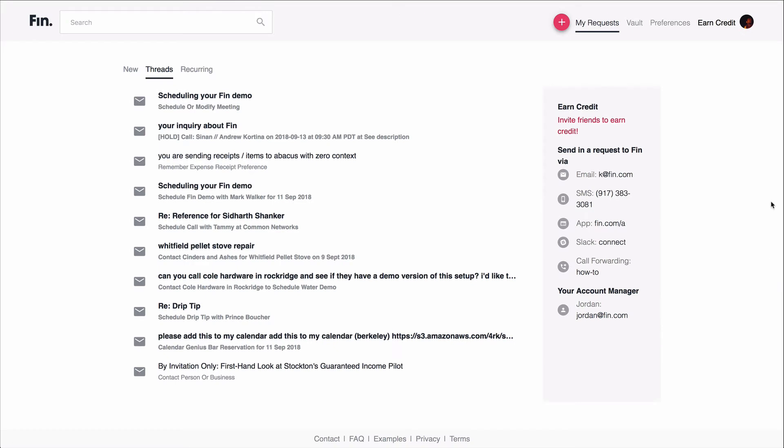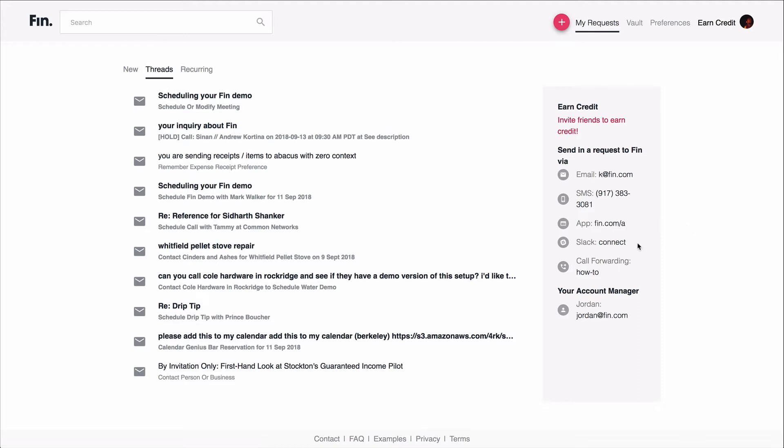Let's head over to finn.com. This is the page you'll see after you've set up your account and log in. Over here on the left are requests I've recently sent to FIN, and over here on the right are all the different ways I can send new requests to FIN. I can email FIN, text or call, I can send requests via our iOS app or Slack, and I can also contact my account manager.